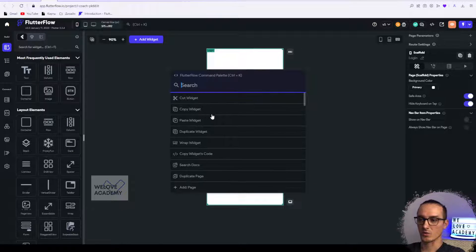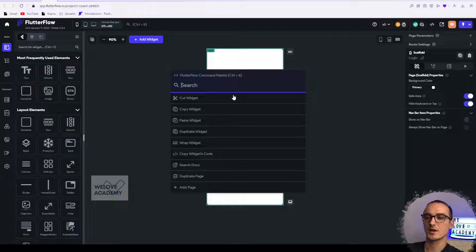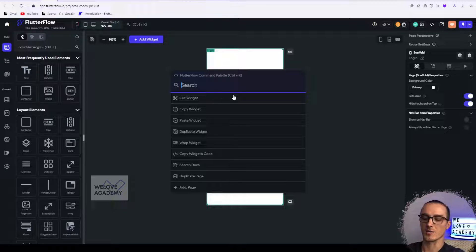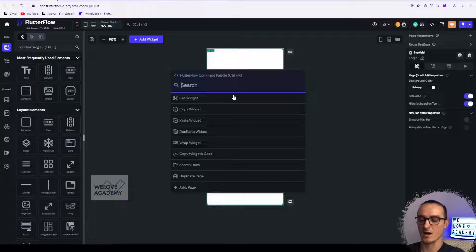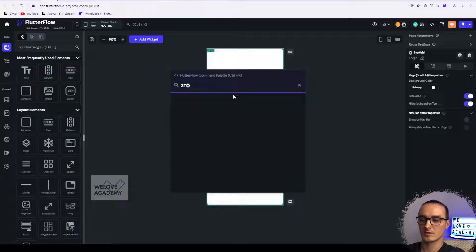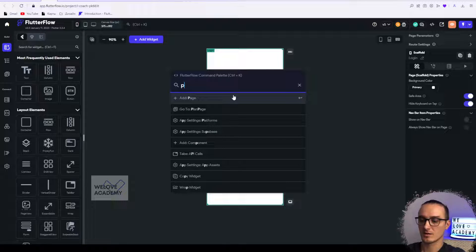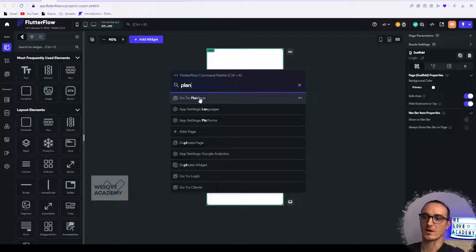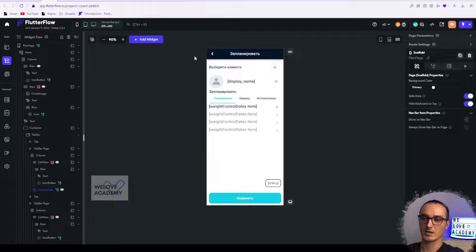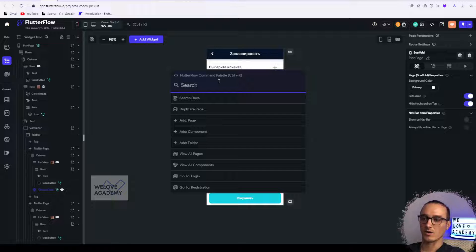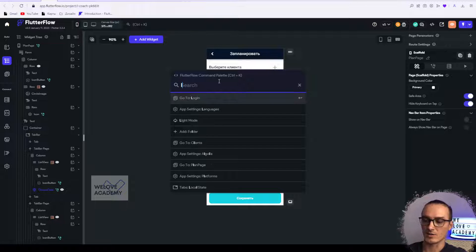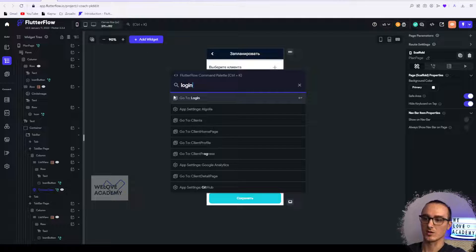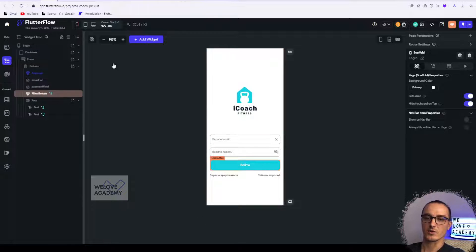So what is it for? For example, if you have a really big project with 100 plus pages, you can type in the name. In my project I have a plan page, and you will find the command go to plan page. If I click on it I will go to the proper page.